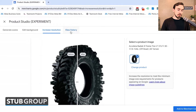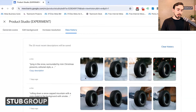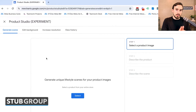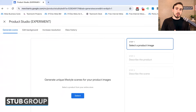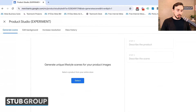Then there's View History, where you can see things you've already leveraged the AI for. Now here's where the AI gets really, really fun. The idea is that you can generate unique lifestyle scenes for your product images — in other words, take a plain boring product image and put it into an exciting scene that could look really cool and stand out from your competitors in Google Shopping or Display, get a click, increase your click-through rate, and maybe your conversion rate as well.